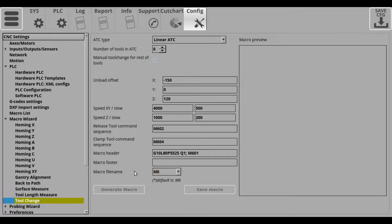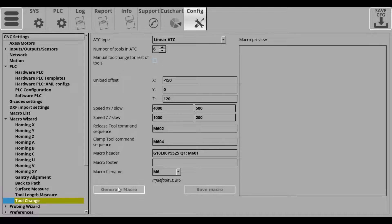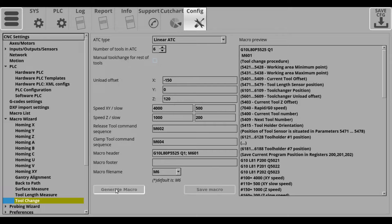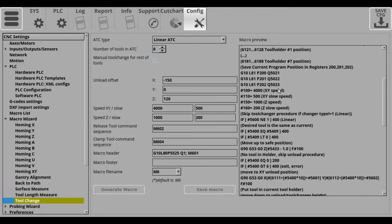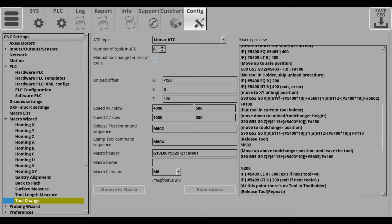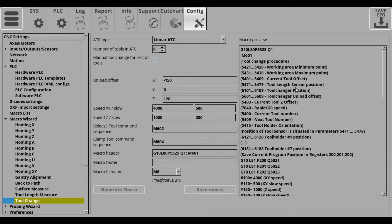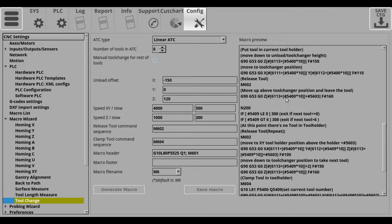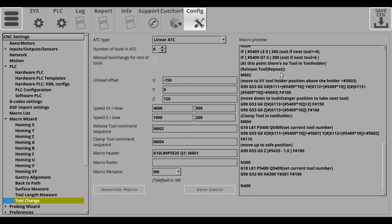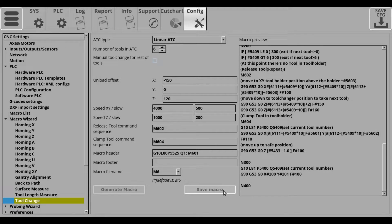After we've selected all of these options, we can click the generate button and the macro preview will reflect our new macro. We can double check it, see that everything is correct. And after we're satisfied with it, we can press the save macro button.